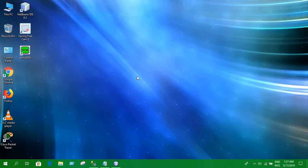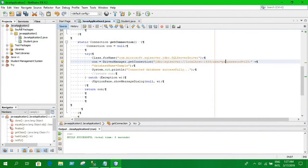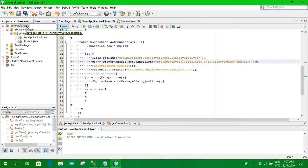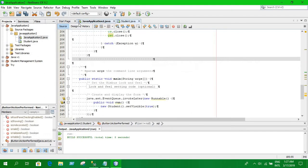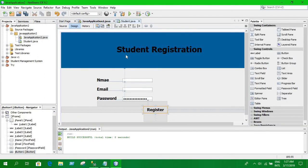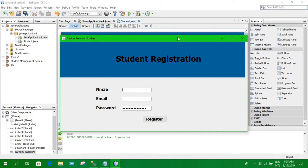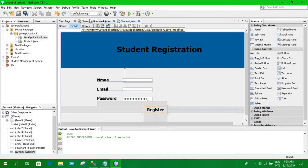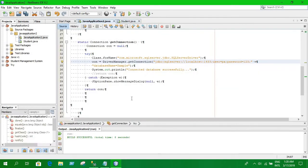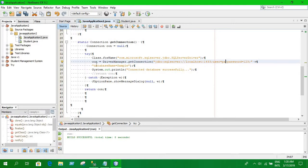It's done and now we are going to go to our NetBeans. We have the name of the project which is server application 2. This is the main class and I have a frame. The frame looks like this. Let me show you this and now all you have to do is go here and write these codes.